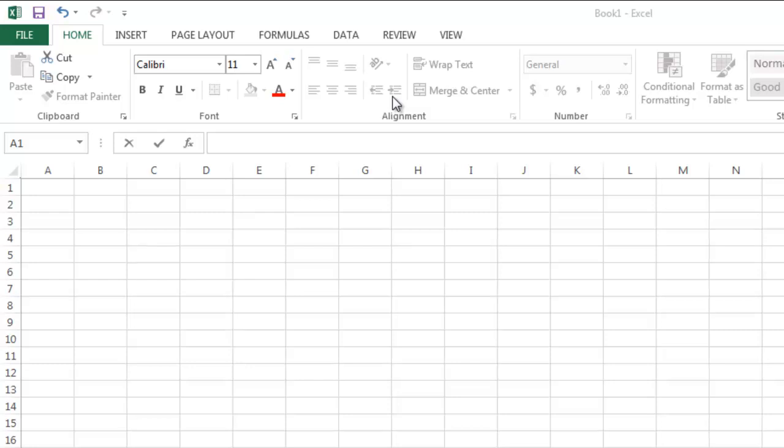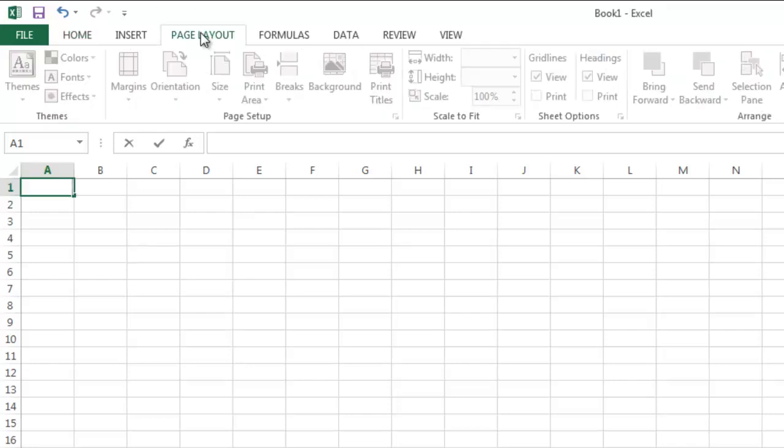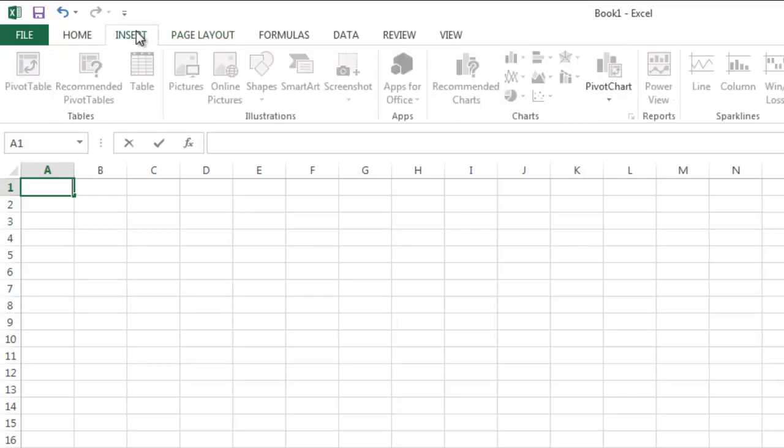The Layout ribbon, again, is very similar to what we are used to seeing in Word. If we need to insert a table in our Excel sheet, the Insert tab is where we go.